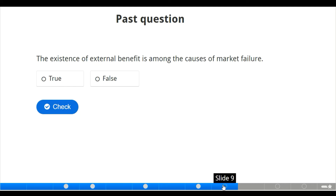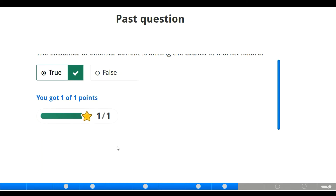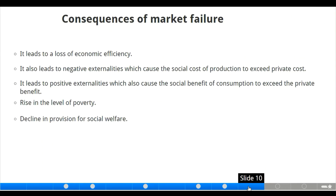We also have a true or false question: the existence of external benefits is among the causes of market failure. The answer is true — external benefits can also lead to market failure.